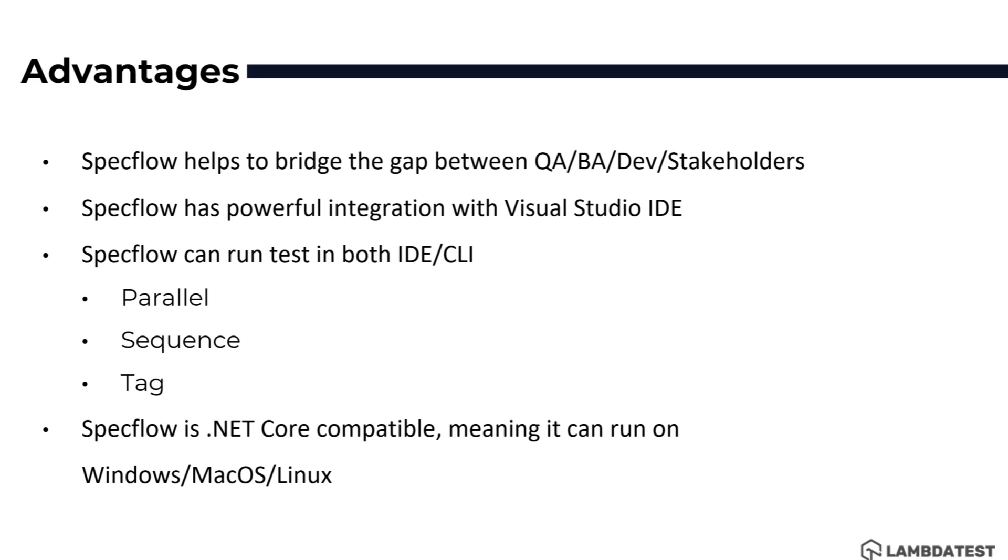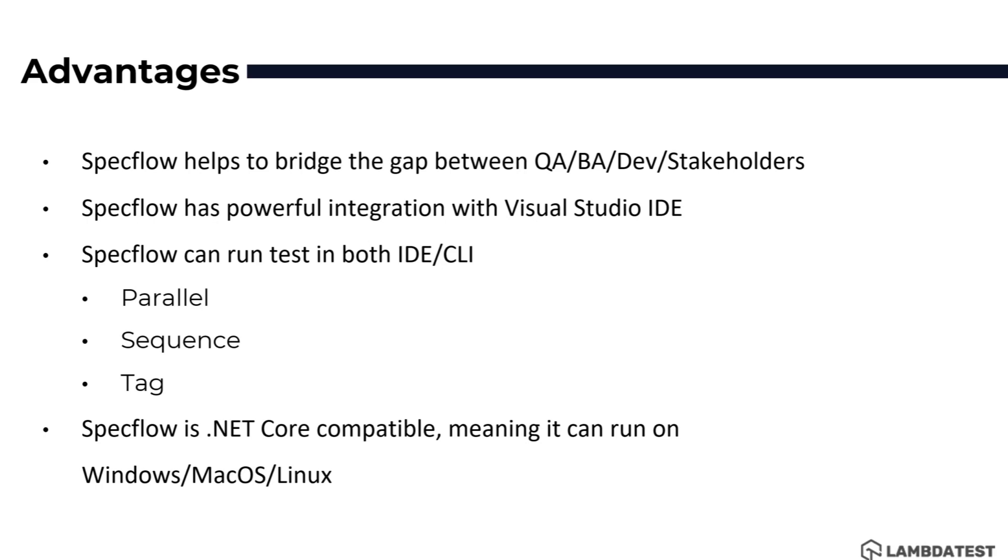SpecFlow has powerful integration with Visual Studio IDE which helps you to get all the rich SpecFlow's baked-in features within Visual Studio IDE making the SpecFlow test execution and test scenario writing very easy. SpecFlow can run tests in both IDE and command line interface not just in sequence but also in parallel as well as in tagged version. SpecFlow is .NET Core compatible framework meaning it can run tests on Windows, macOS and Linux operating systems, making SpecFlow a cross-platform tool.